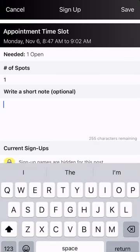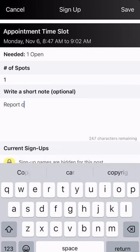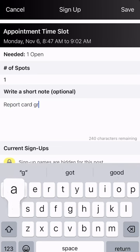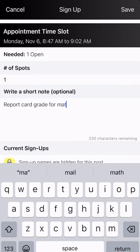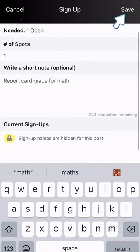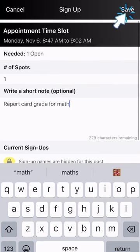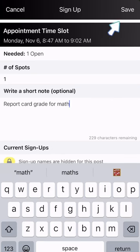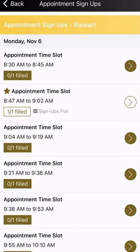If you want to write a short note to the teacher, just type in whatever you want if there's a specific concern — for example, a concern about a report card grade for math. When you click save, you don't have to enter your student's name either, because that information already shows up on the teacher's end. Click save and you'll notice that the slot becomes full.